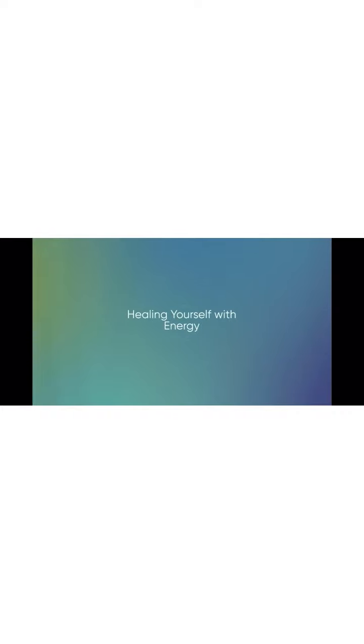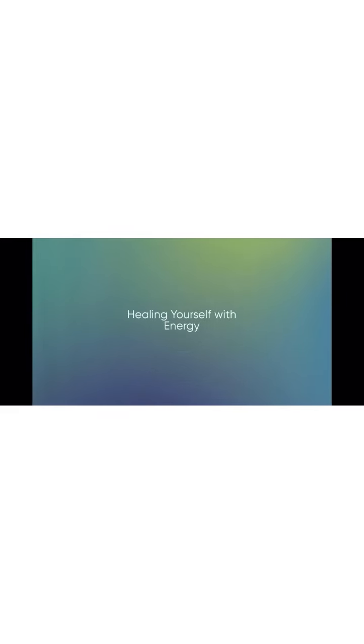Notice any worries you have about money, or health, or dying. Let these energies release down your grounding into the earth. Breathe.